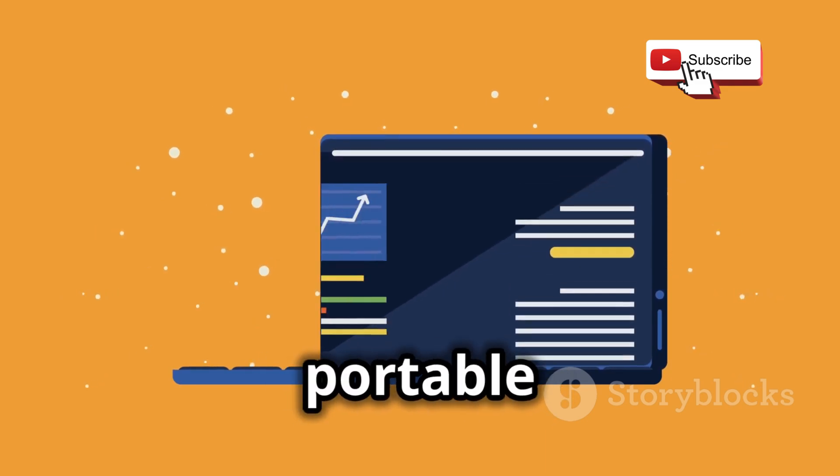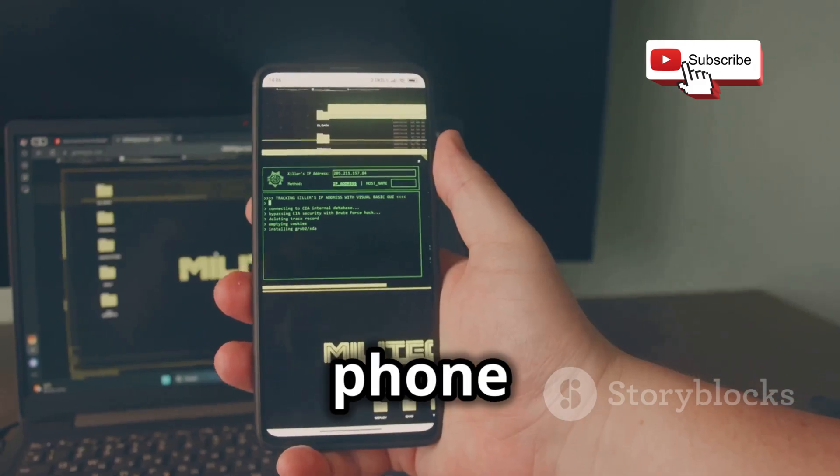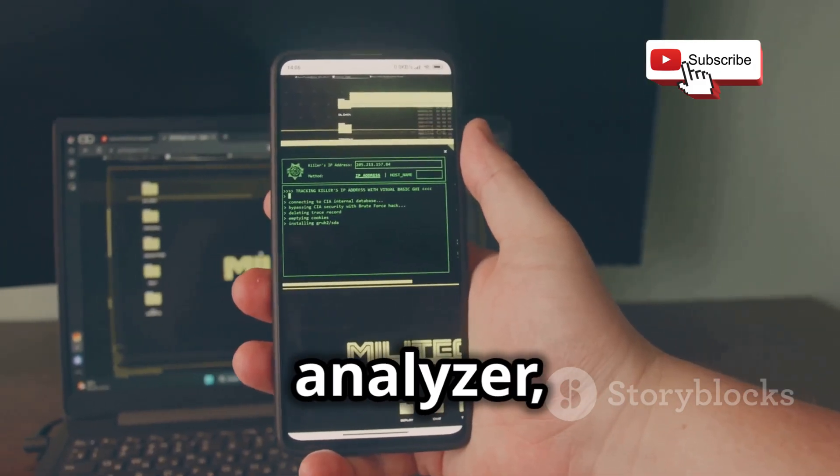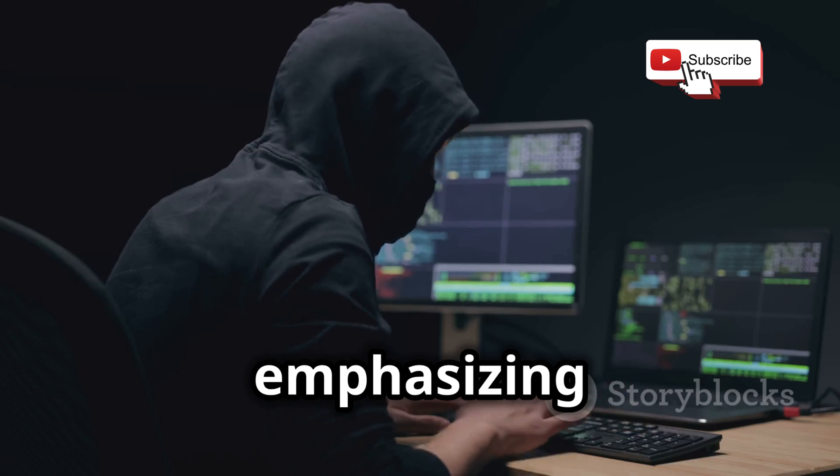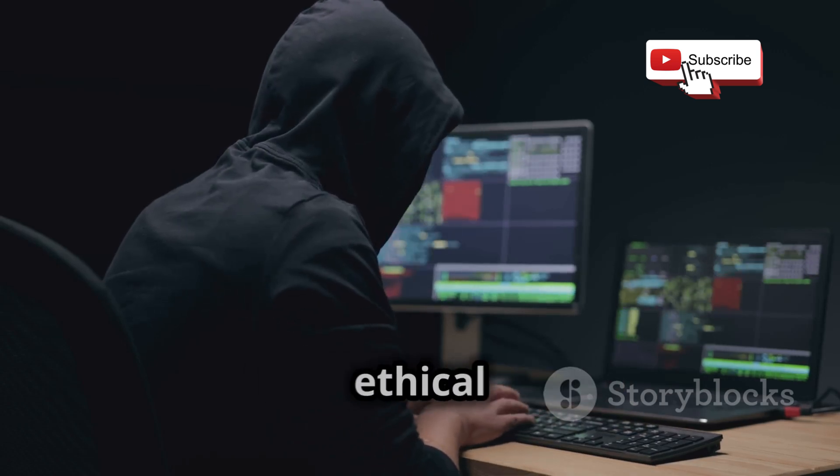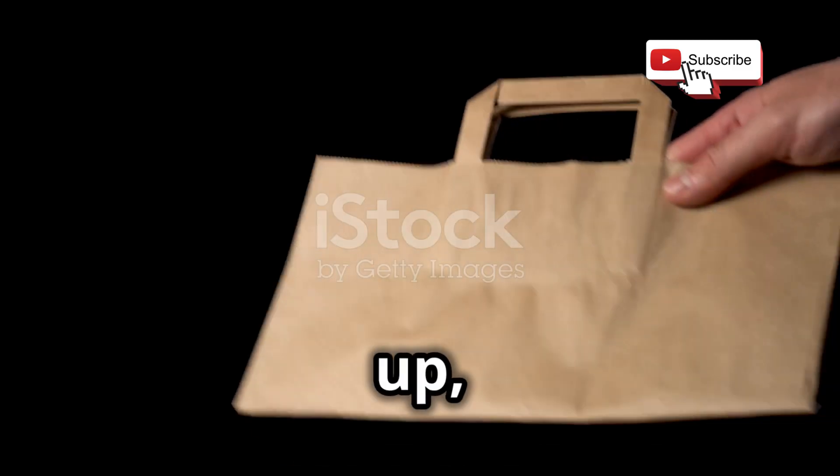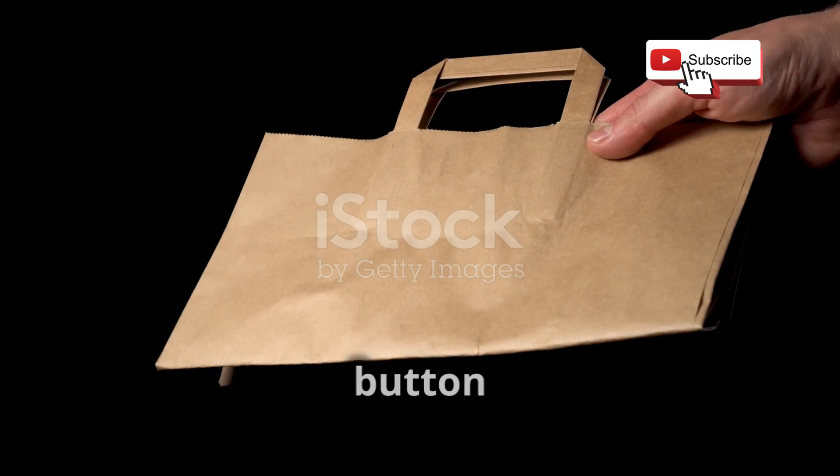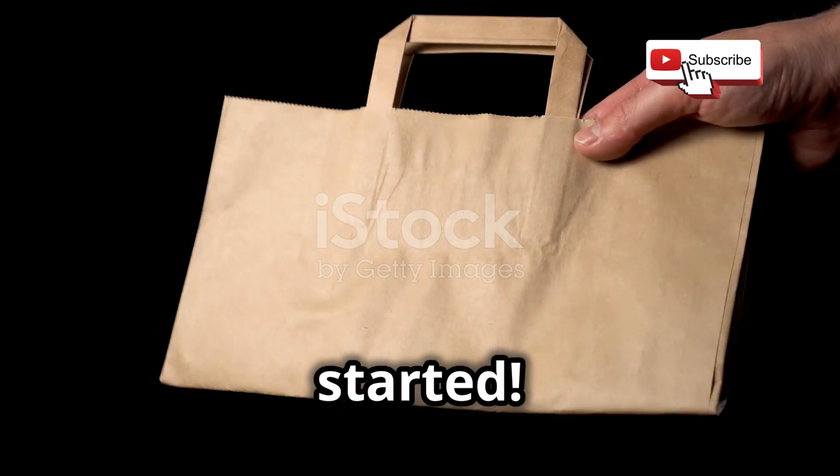All while emphasizing the importance of responsible and ethical hacking practices. So buckle up, smash that like button for the algorithm, and let's get started.